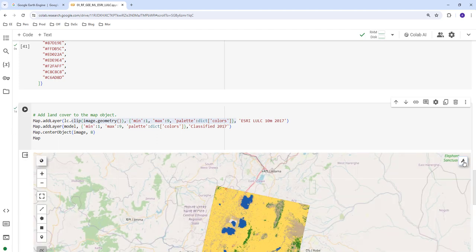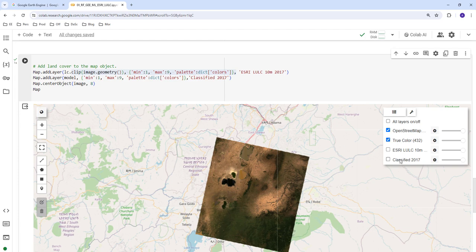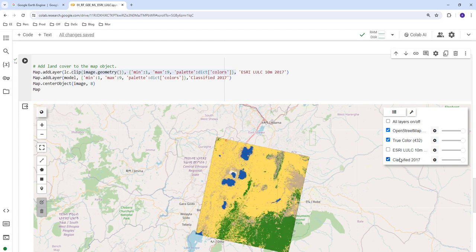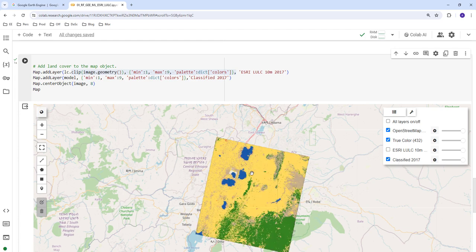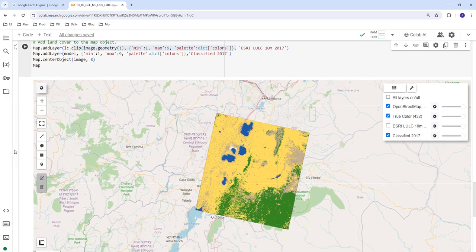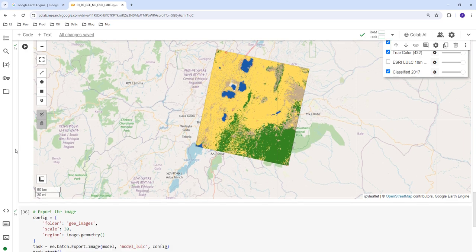We can toggle between layers — this is the original satellite data, and this is our classification result. We've converted the Landsat image using our model into a land cover classification showing water bodies, agriculture, and vegetation cover.